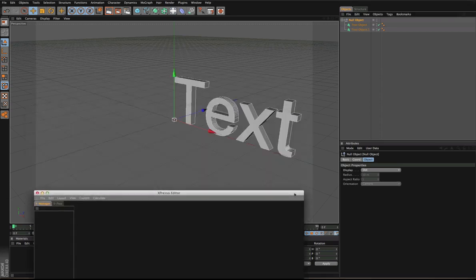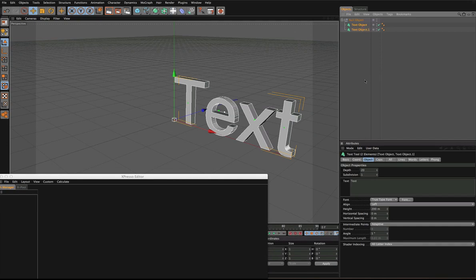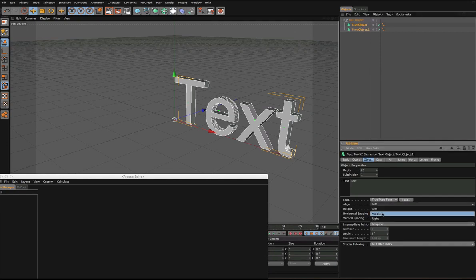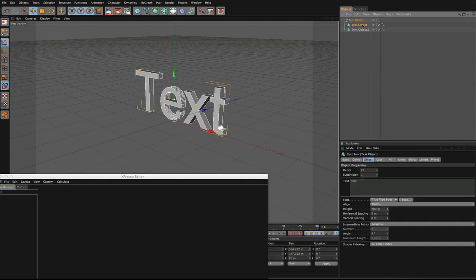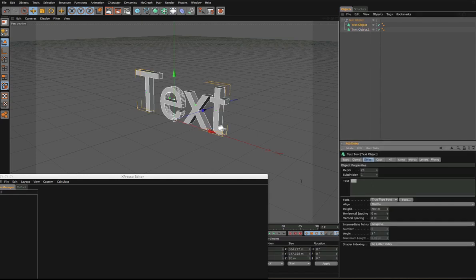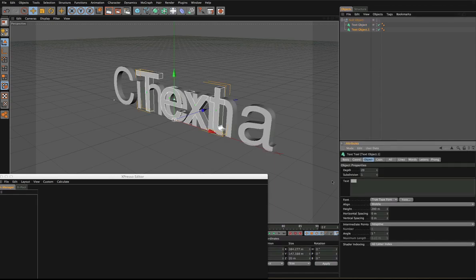Let's take a look at what we have. Select both of them and make sure align middle is on, so if you type something really long it always stays centered. Let's go for text 1 and type 'cinema', and this one let's go with 'tutorial'.